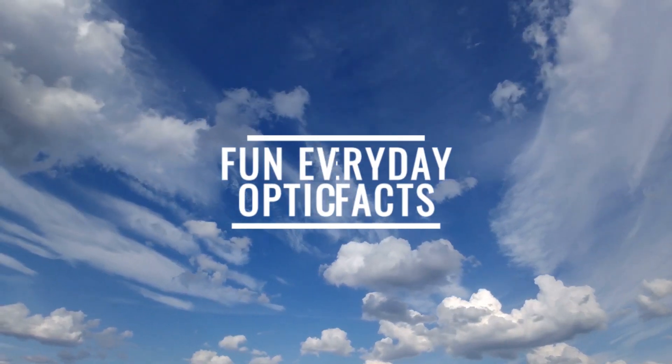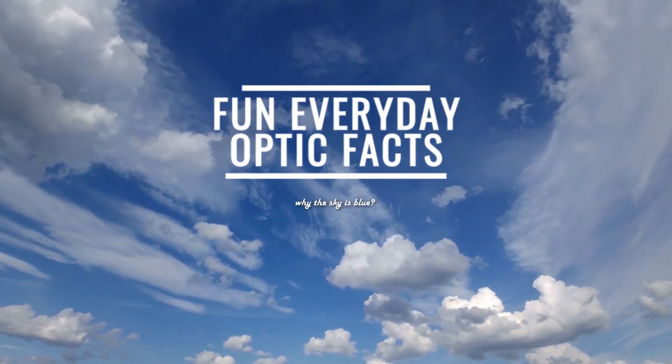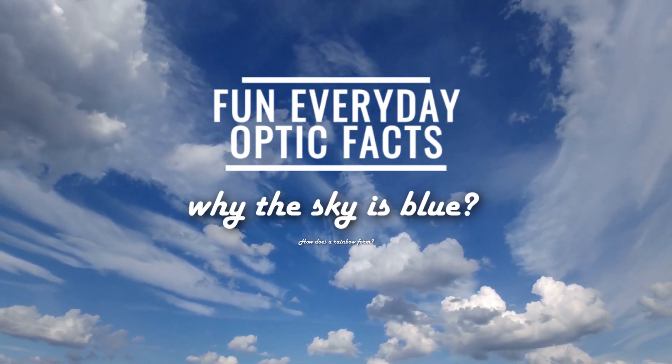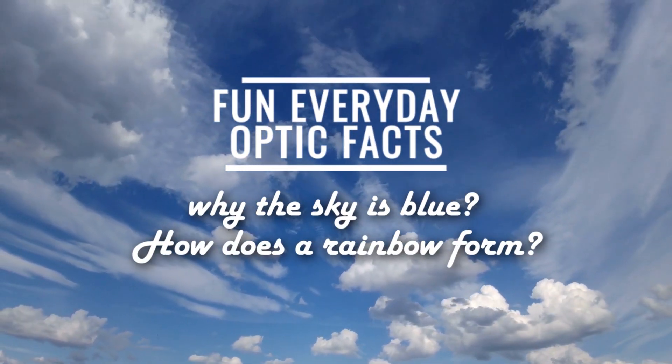Fun Everyday Optic Facts. Why is the sky blue? How does a rainbow form?